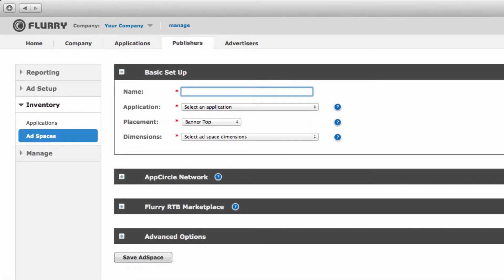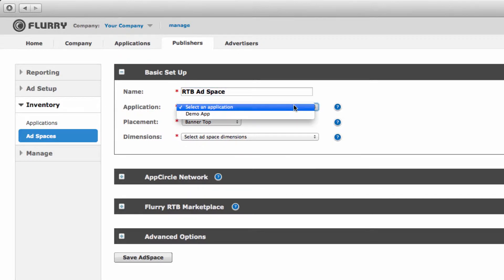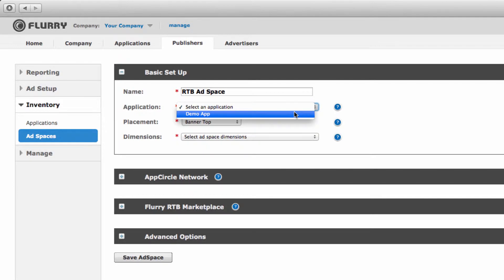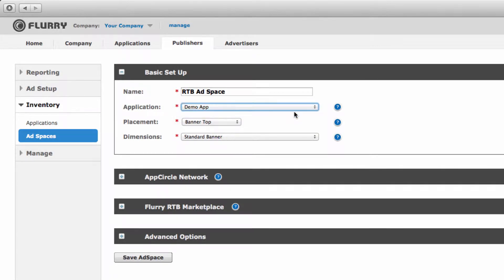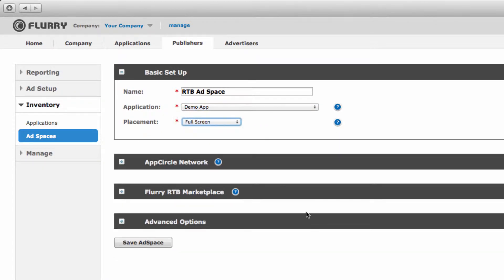Within the basic setup block, enter in the name of your ad space. For this tutorial, we'll enter RTB ad space. Next, select which application this ad space is for. We'll choose our demo app. Then, select the type of ad, banner or full screen, and its placement. We'll select full screen. We're done with the basic setup of the ad space, so let's move on to set it up specifically for RTB.